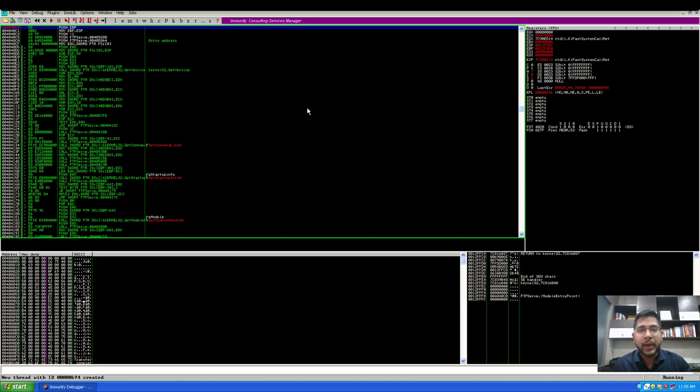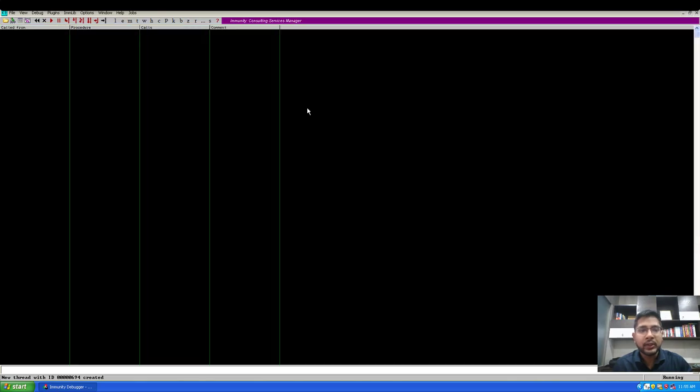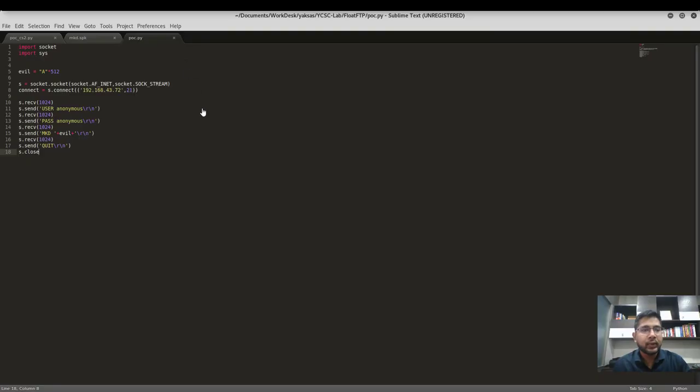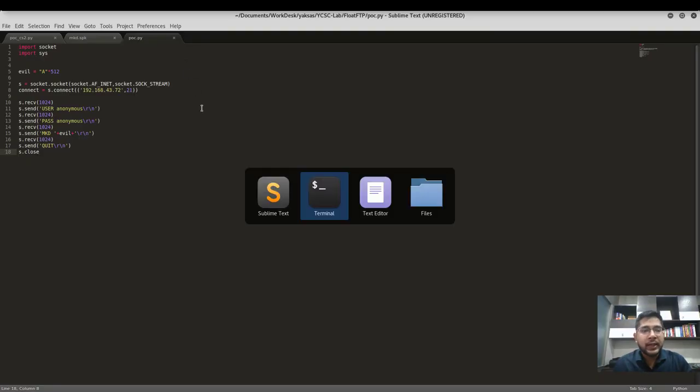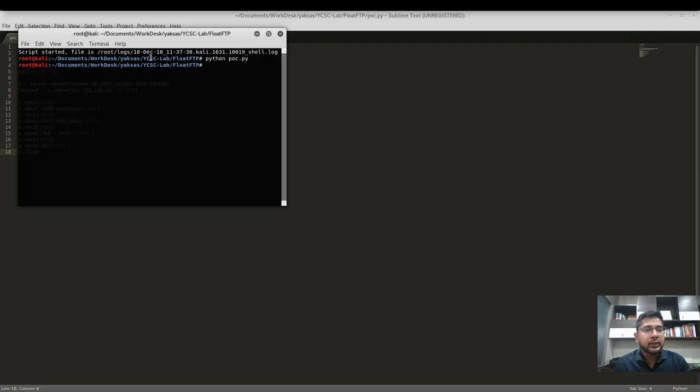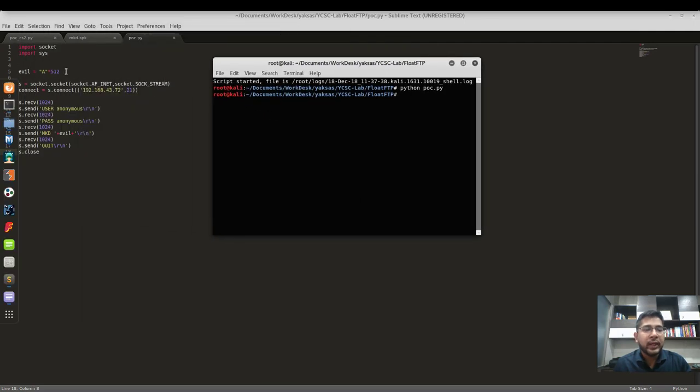So now our server is running as you can see here in the bottom. Let's move back to our Kali machine and send this evil string of 512 A's to our target server.